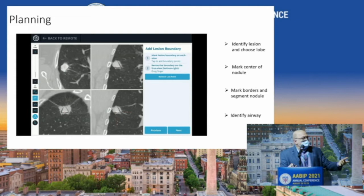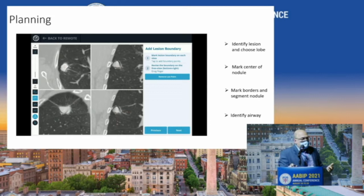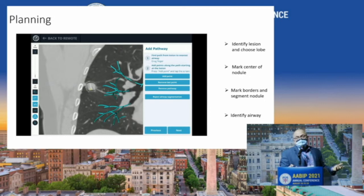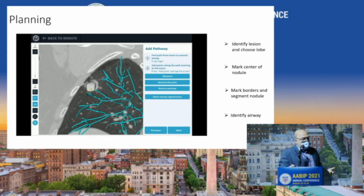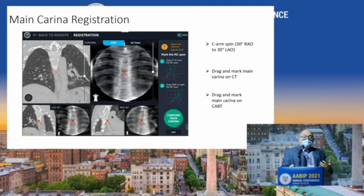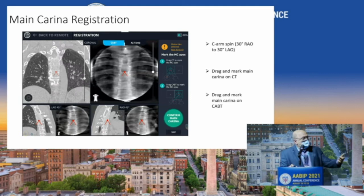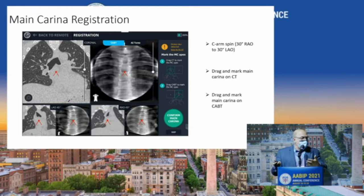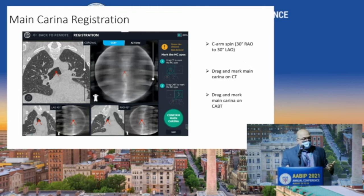You mark the center of the nodule, then segment it just like you would on any other system or cone beam system. Then you get your airways and identify the airway that will take you to or closest to the nodule. I just planned in 30 seconds. Next, you do main carina registration: spin the C-arm from 30 to 30 — now we're spinning 50 to 50, sometimes even 70 to 70 for better imaging — then find and drag-mark your main carina on the spin.